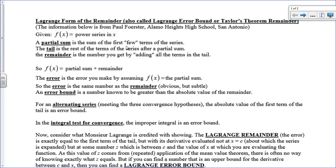A partial sum of a series is where we truncate the series and just take some of the first few terms. The tail is what's left over — all the terms that we leave off. The remainder is what you get if you add up all the terms in the tail, so f(x) equals our partial sum plus what we left off. Our error is exactly the same number as the remainder. An error bound is something we know is greater than the remainder — a maximum error statement that must be greater than the actual error.